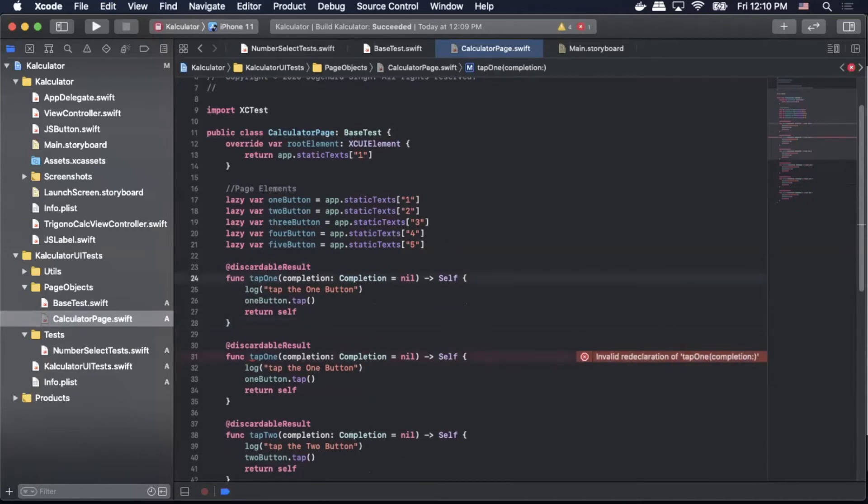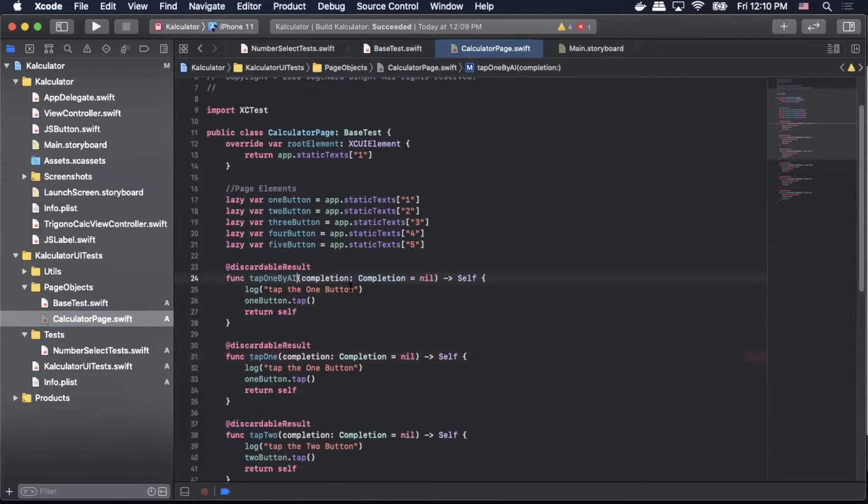So I'm going to change this name so it's clear to us so I'll call it tapOneByAI and then we're going to update the log to make sure that we know that we're using our accessibility identifier.